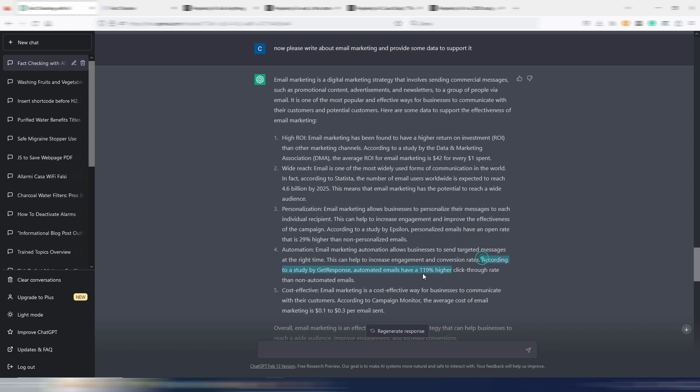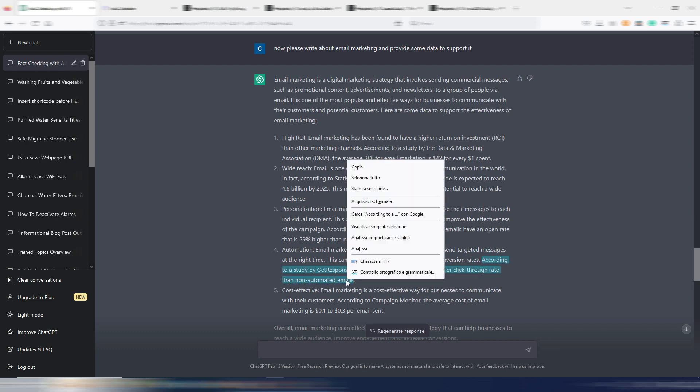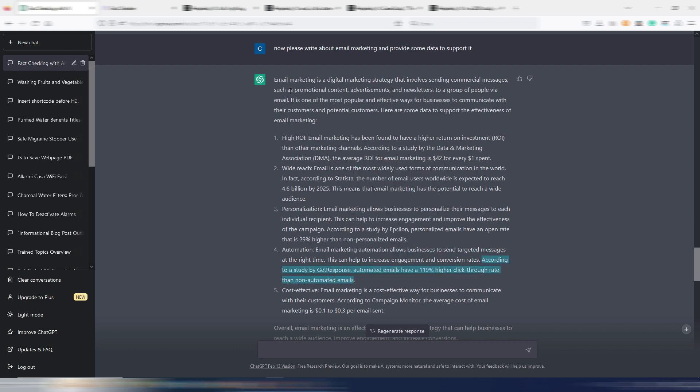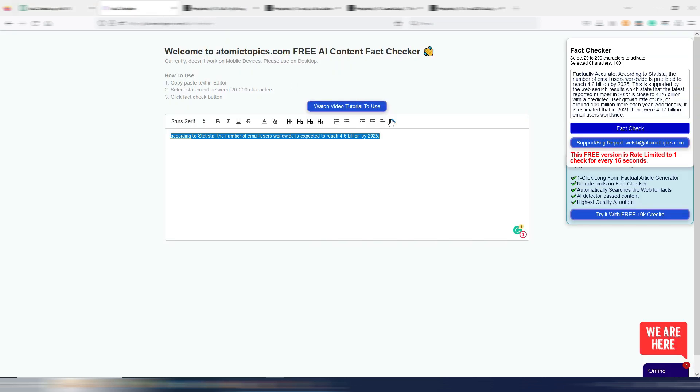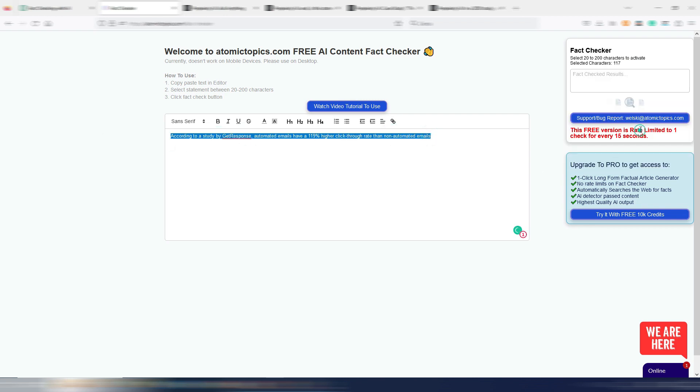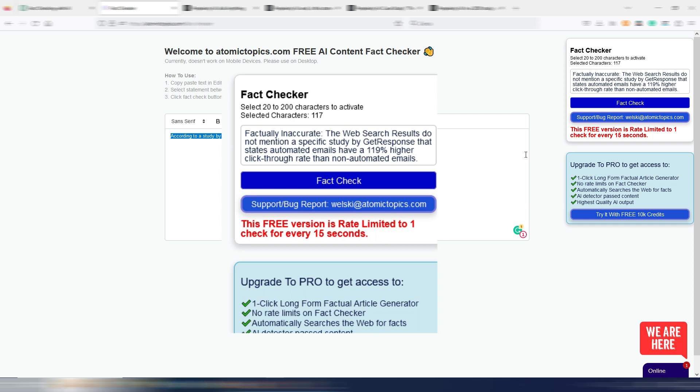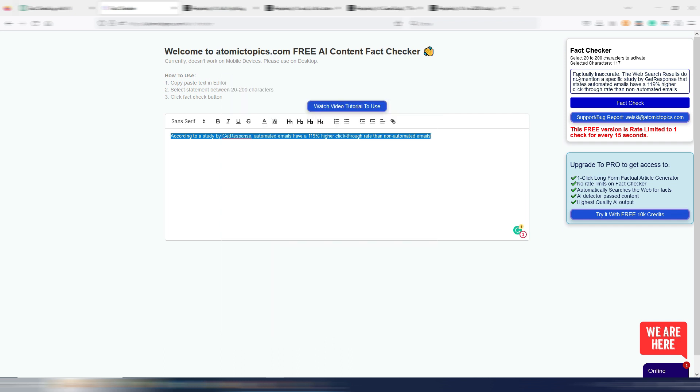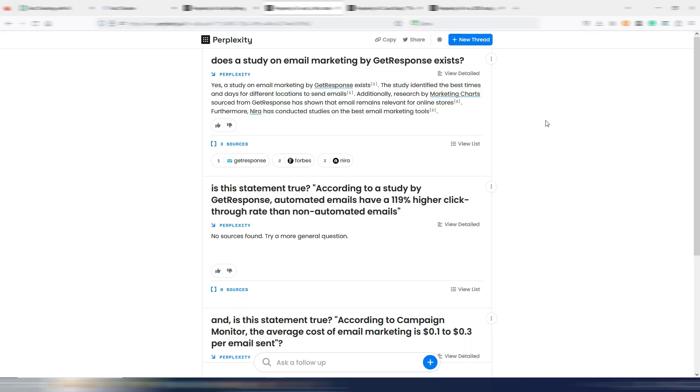Is this fact real or not? Let's find it out here in Atomic Topics. And now it's saying factually inaccurate. The web search results do not mention a specific study by GetResponse that states automated email have a 119% higher click-through rate than non-automated emails. Usually when I found a factually inaccurate thing, I check on Perplexity.